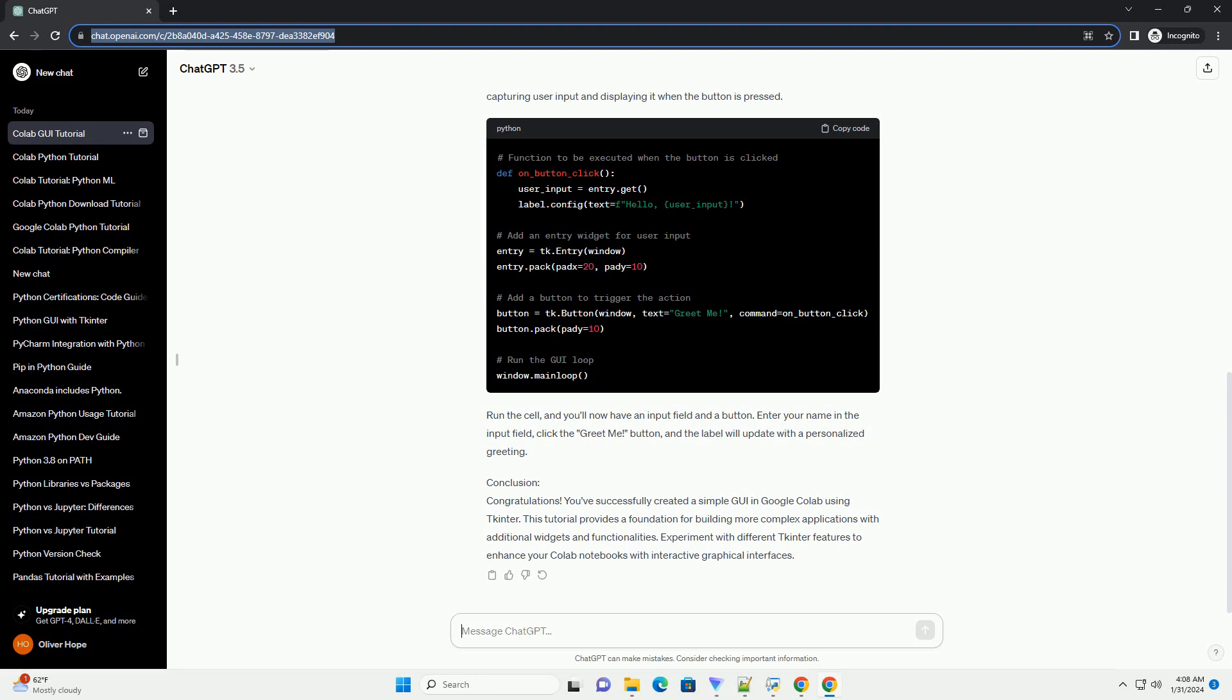Conclusion. Congratulations! You've successfully created a simple GUI in Google Colab using Tkinter. This tutorial provides a foundation for building more complex applications with additional widgets and functionalities. Experiment with different Tkinter features to enhance your Colab notebooks with interactive graphical interfaces.